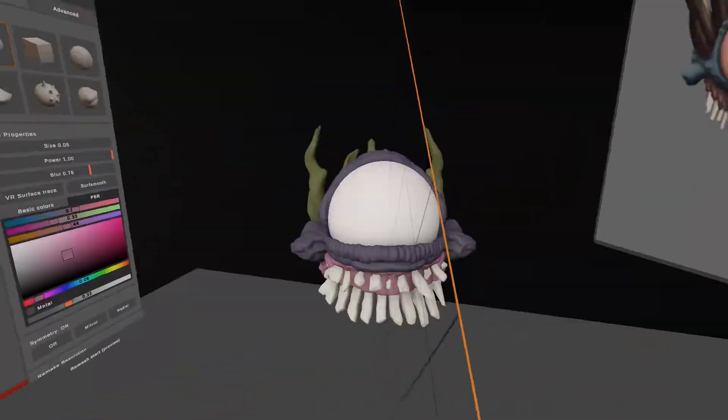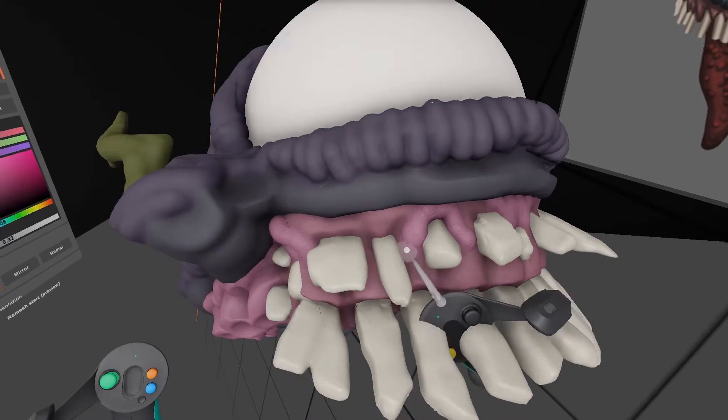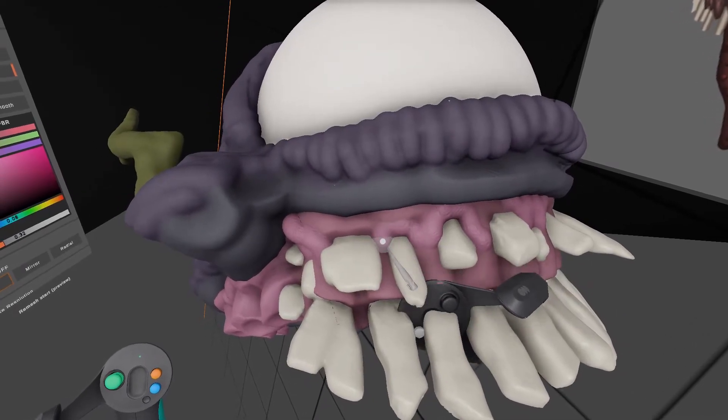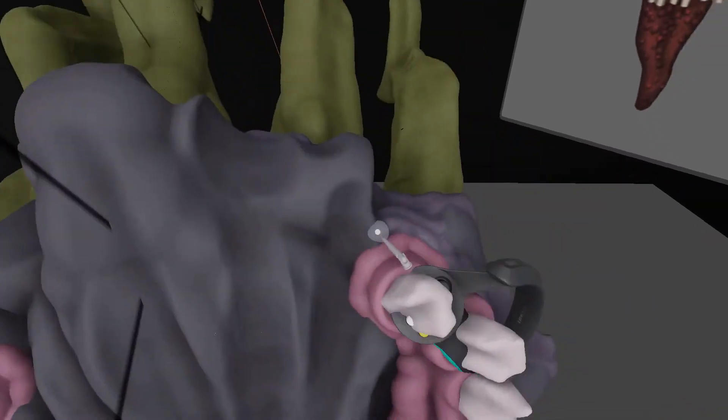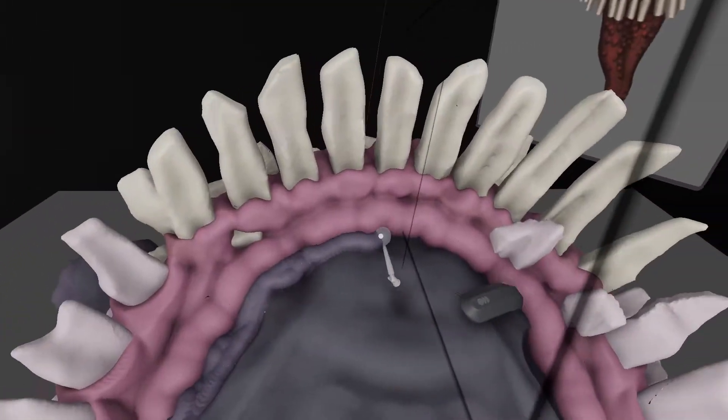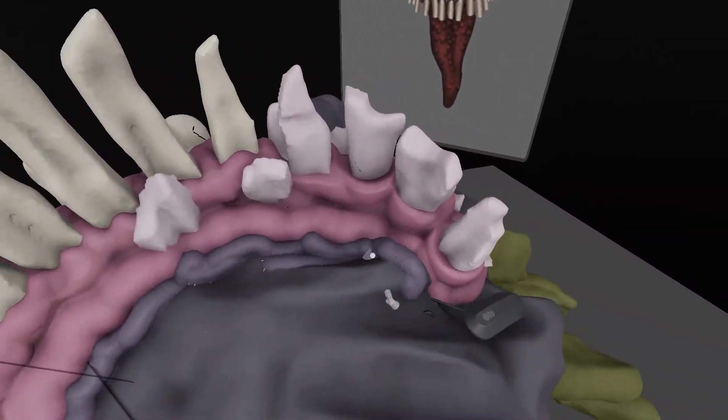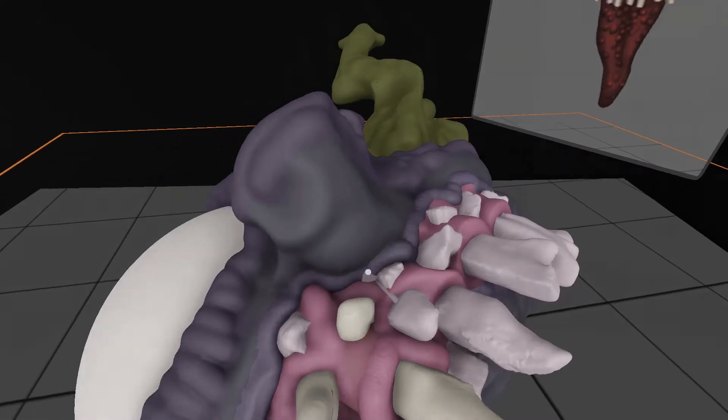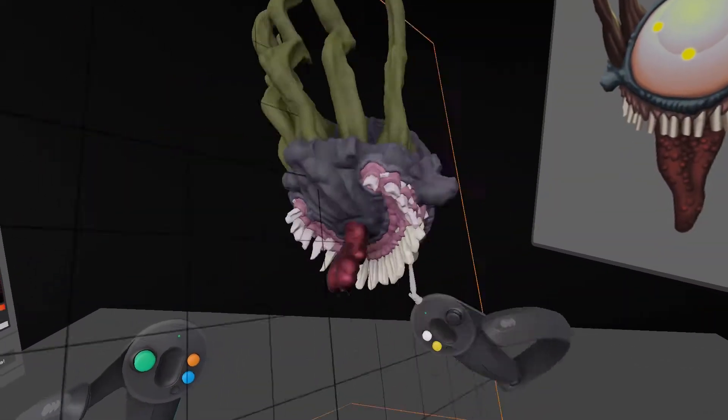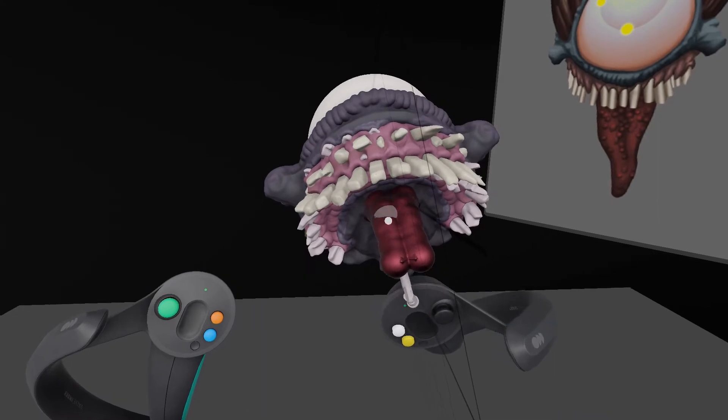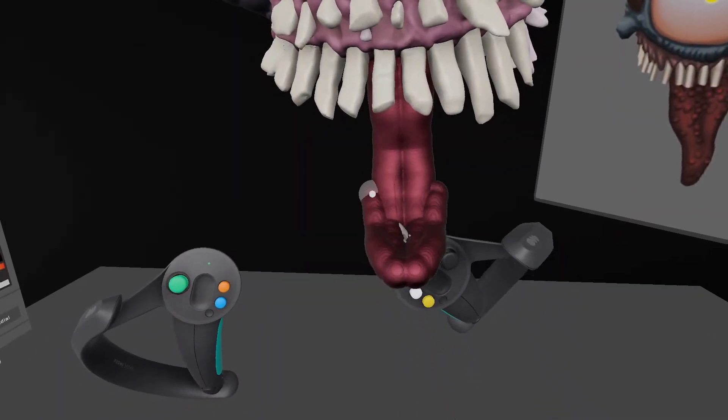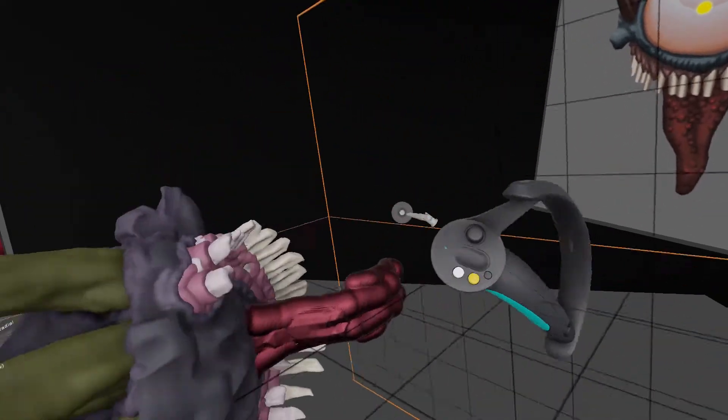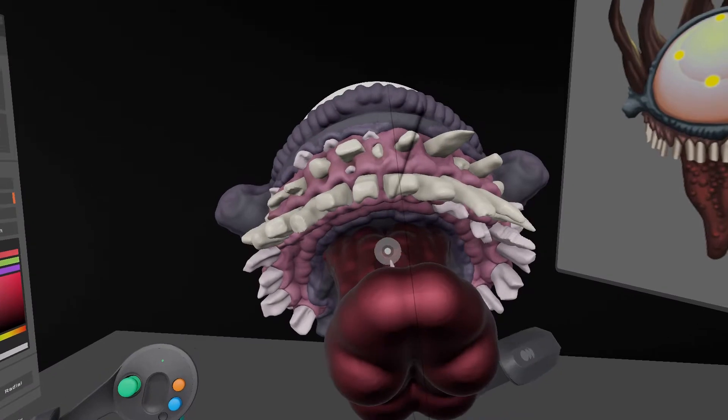With the basic teeth and so on in place I start working on the different intersections between the models or volumes rather. So here I'm adding this sort of lip to the body where it meets the gum. And of course the secondary main piece, the big tongue.